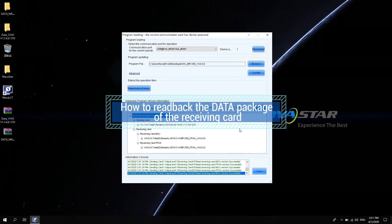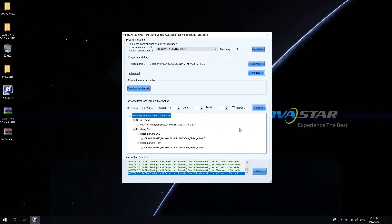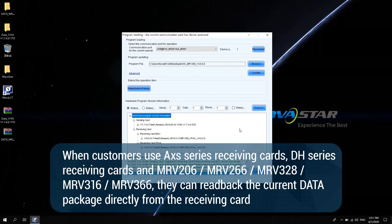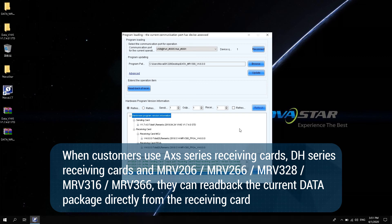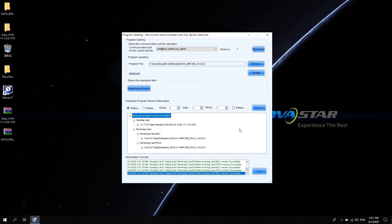How to read back the data package of the receiving card? When customers use A-Access Series Receiving Card, DH Series Receiving Card, and MRV206, MRV266, MRV328, MRV316, and MRV366, they can read back the current data package directly from the receiving card. The operation is as follows.